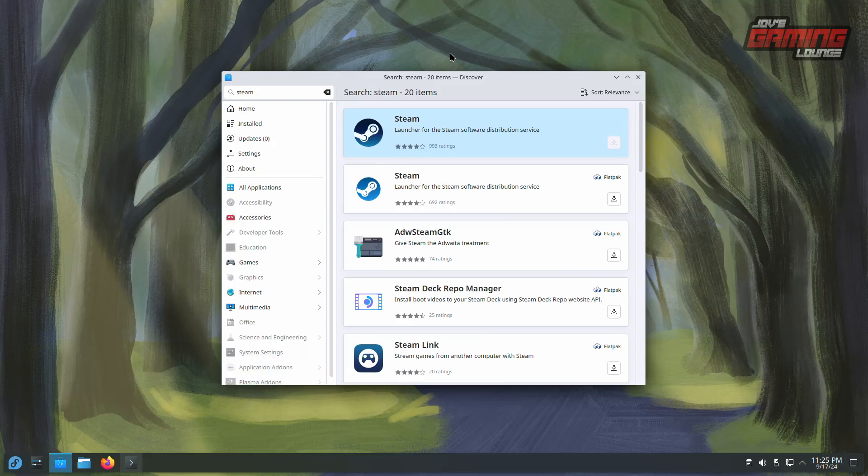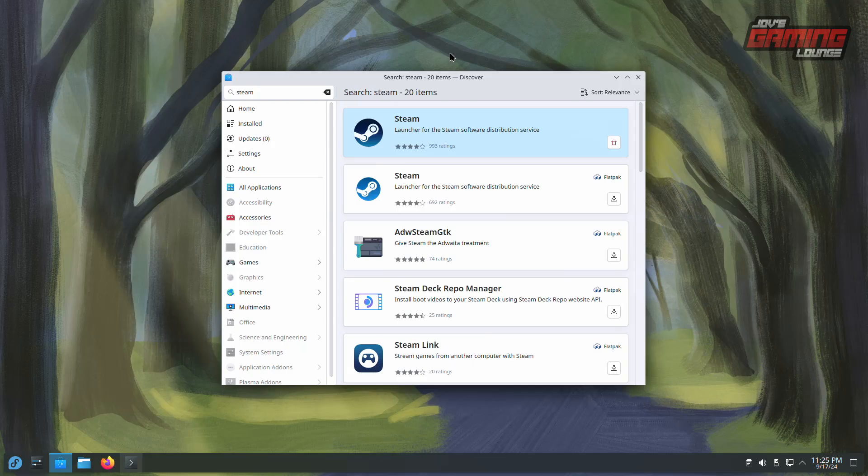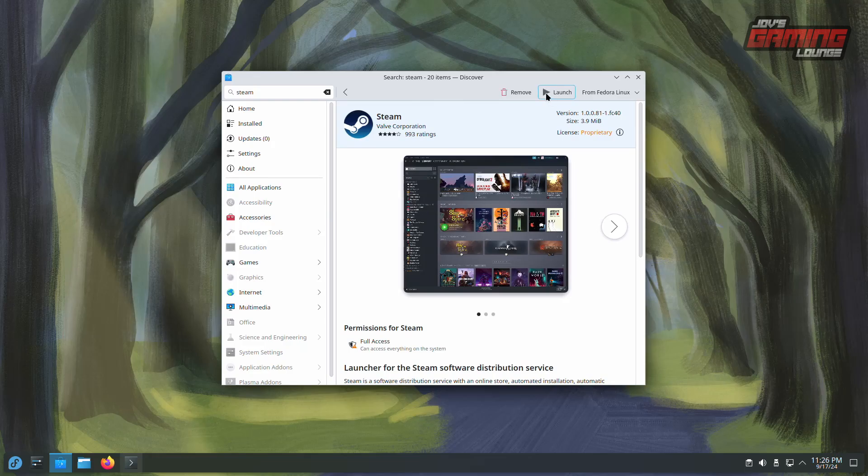On an AMD system like this one, Mesa drivers are being installed along with Steam, but these are steps that can be skipped when installing on your own. You'll also know that Game Mode will be installed as well. We can go ahead and launch Steam from here.